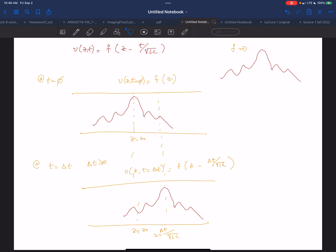L and C are inductance and capacitance per unit length.